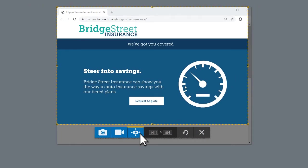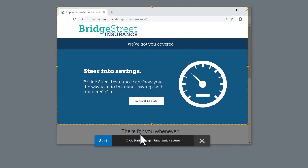Next, select the Panoramic option. When you have the selection just right and you're ready to start scrolling, click Start.